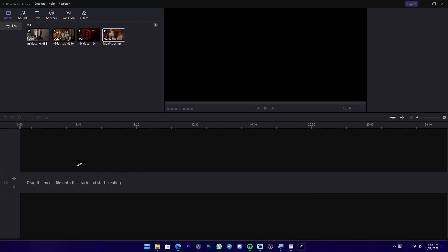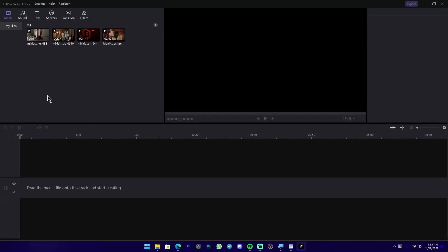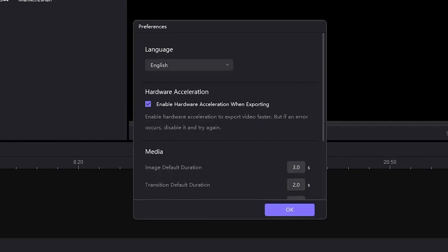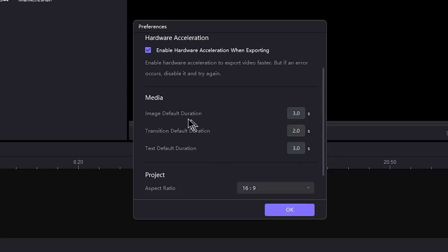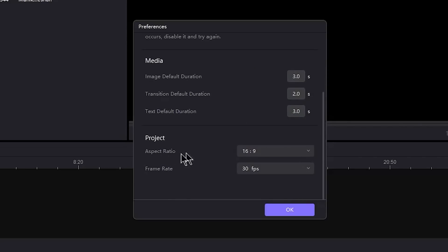You can use the timeline. You can go to settings to configure the timeline. You can also access preferences, the window panel, and language settings.